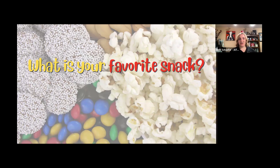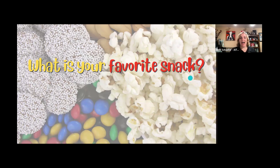Excellent. Oh, love the cheese and crackers, popcorn. Delish. Lots of different snacks. Ice cream is in there. So many good ones.